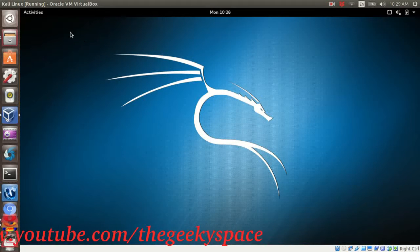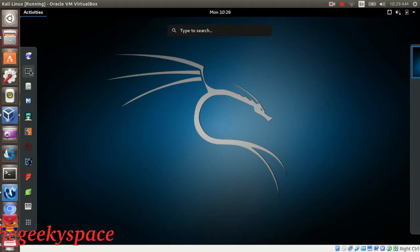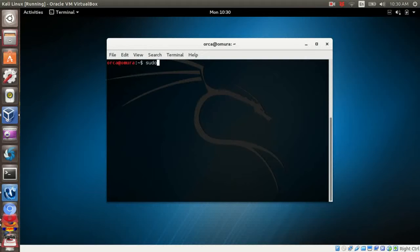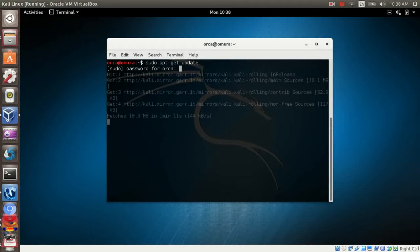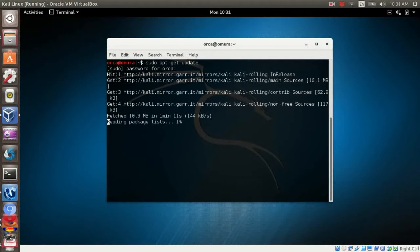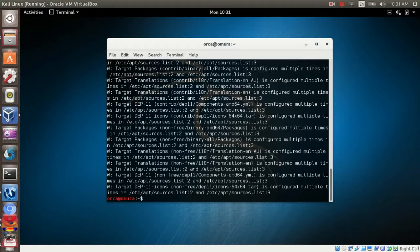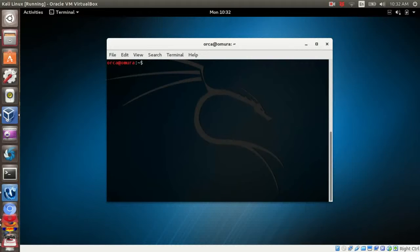Going to the tutorial, first update your system by typing sudo apt get update. Next, install BleachBit by typing sudo apt get install BleachBit.